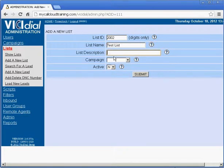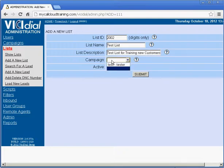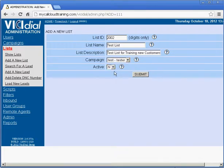Give it a list name and description. Assign it to a campaign. We'll assign it to the test campaign for now and make this list active. Click on the submit button.